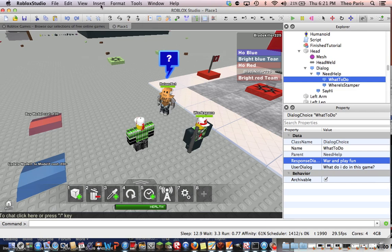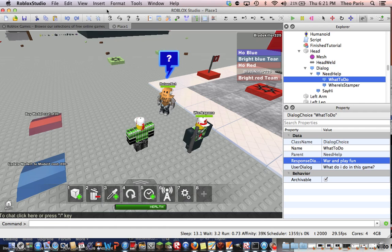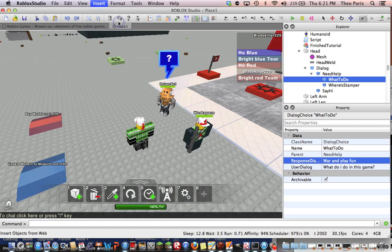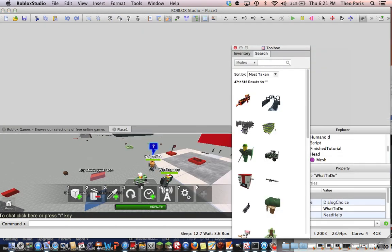If you go to Roblox Studio, go to edit or build mode. I choose build mode, so you can click the help thing, and then just go to insert toolbox objects, or get toolbox.